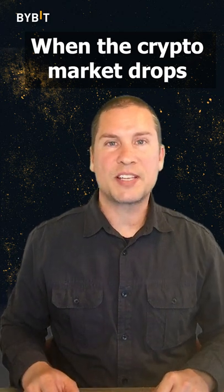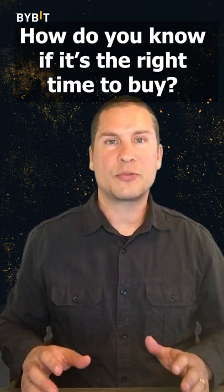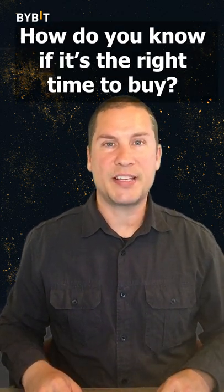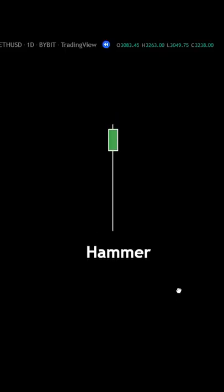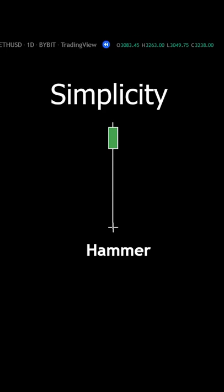When the crypto market drops, how do you know it's the right time to buy? The hammer candle pattern is one sign traders look for because of its simplicity.